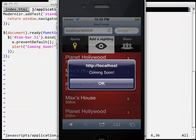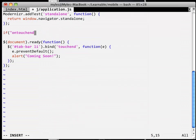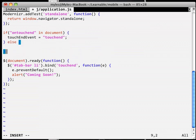Of course, this means you are now stuck testing on a real device, because desktops don't have a touch-end event. Or do they? No, they don't, but we can fake it by using feature detection. We can bind to a click event if the touch-end event isn't supported.